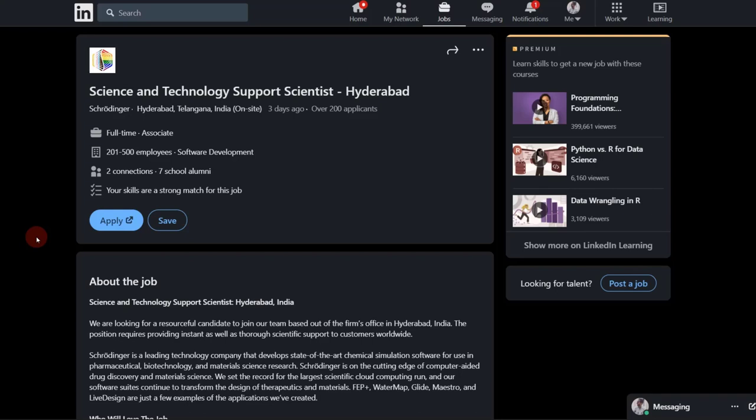But if you send it through an employee, there are more chances that your CV will get recognized and it will be given a fair evaluation. And if your credentials in the CV match the job requirement, there's a high probability that you will be called for the interview. So always try and look for people who are working in Schrödinger through whom you can send out your CV to the recruiting team of Schrödinger.